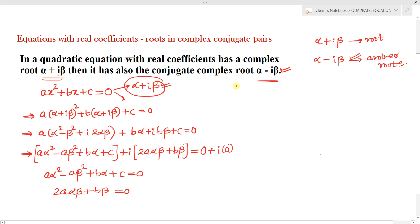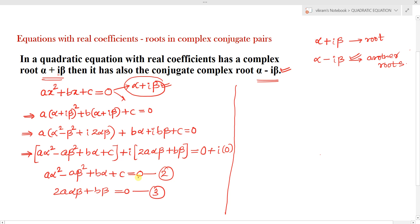From the given condition that α+iβ is a root, we obtain these two equations (2 and 3). Now we have to show that the conjugate α-iβ is also another root. If α-iβ is a root, it has to satisfy the quadratic equation. We substitute x = α-iβ into the LHS and check whether we obtain 0 (the RHS).